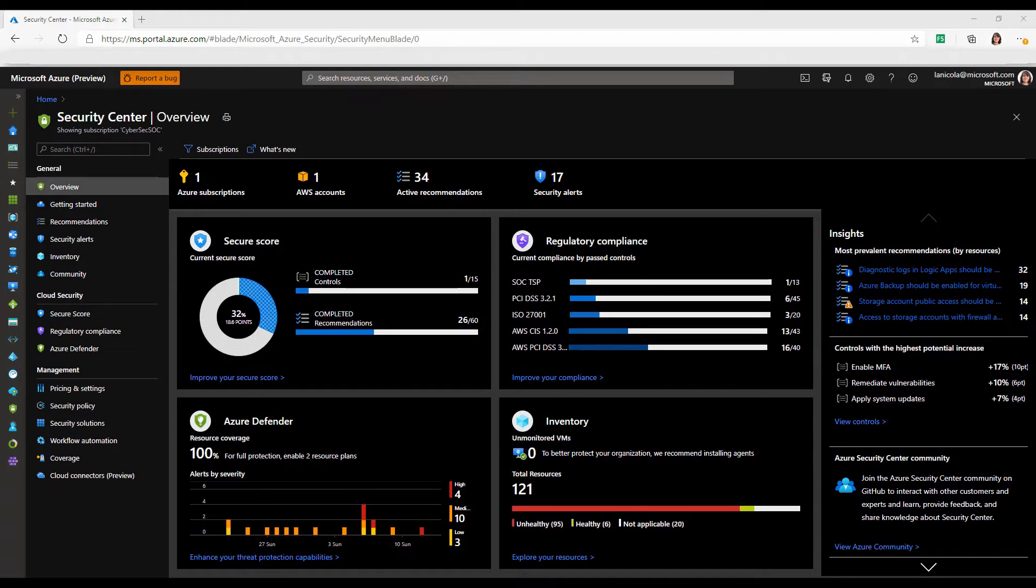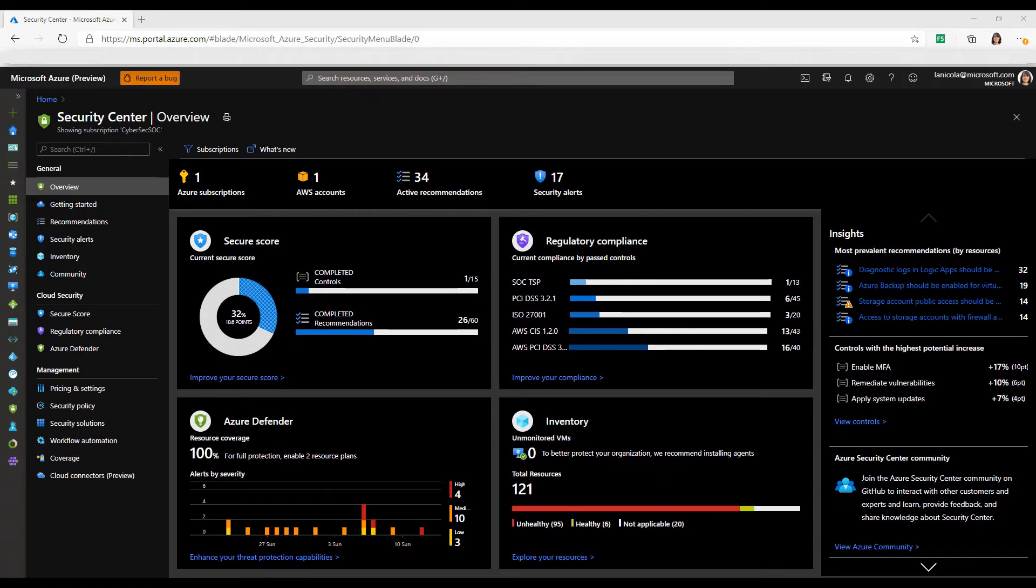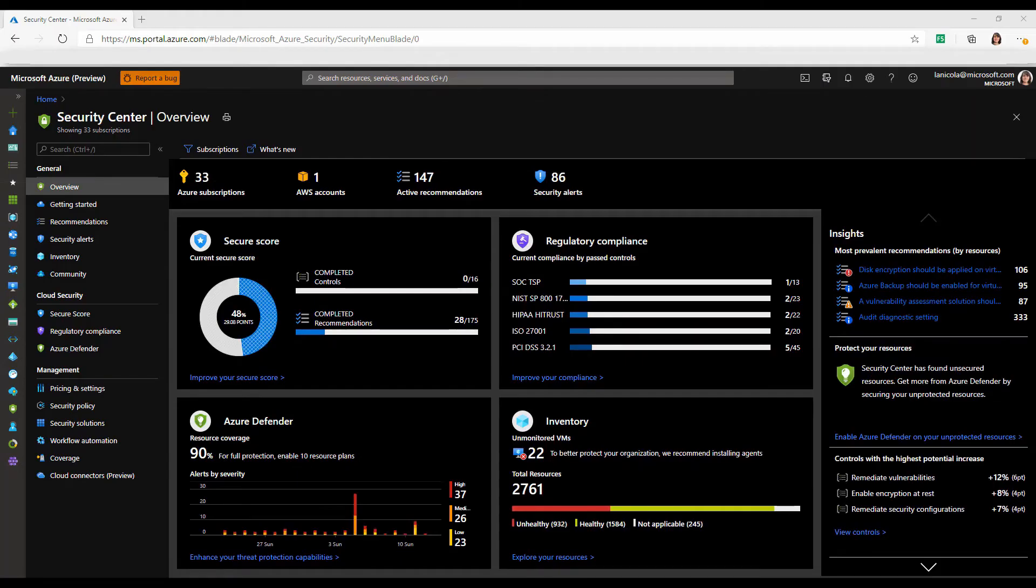You will get customized threat intelligence and prioritized security alerts, and you will have other advanced features such as just-in-time VM access and adaptive application controls. You can use Azure Defender on your Azure Arc-enabled servers and SQL servers to extend protection to virtual machines and SQL databases that are running in other clouds or on-premises. This will give you a full picture of your security posture and compliance.